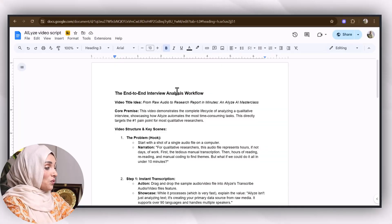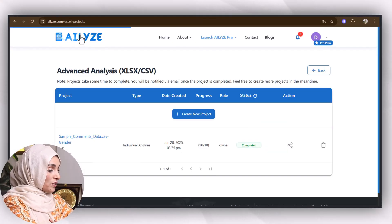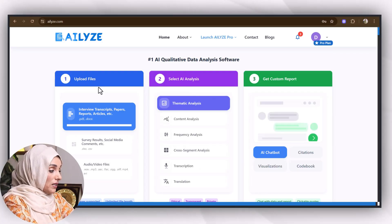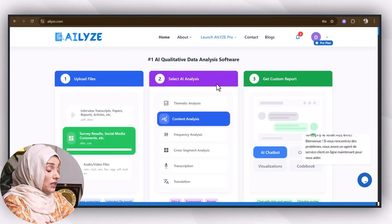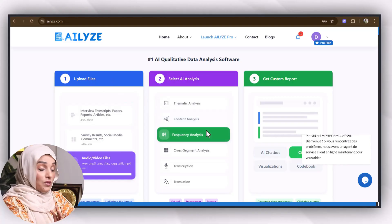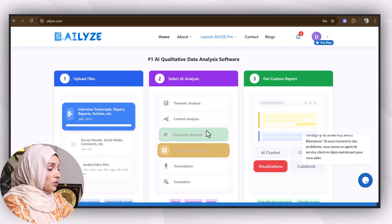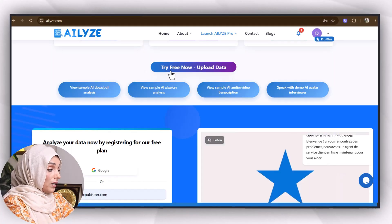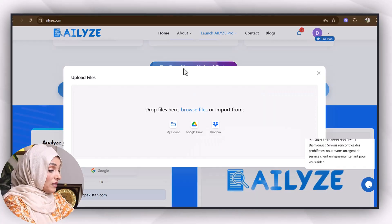After accessing the tool, you will come up with this kind of interface where you have to upload the file, select the analysis, and we will create a customized report with the help of AI. I'm going to click on 'Try Free Now' and just going to upload my data.